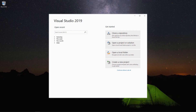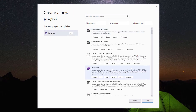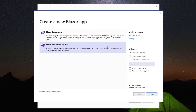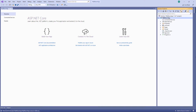Using Visual Studio 2019, I create a new project. I select the Blazor app template, provide the project name as MyBlazorApp, and click Create. I select the Blazor WebAssembly app template and proceed by clicking the Create button. Now Visual Studio has generated a Blazor WebAssembly application.